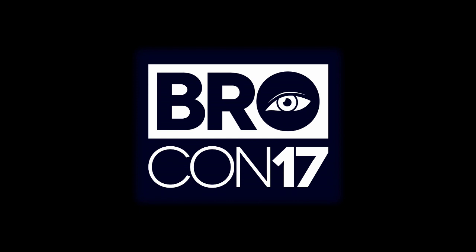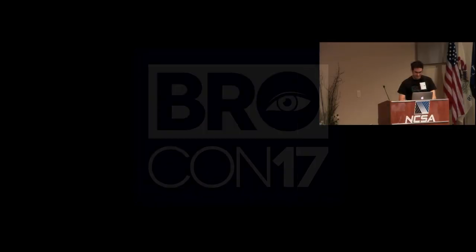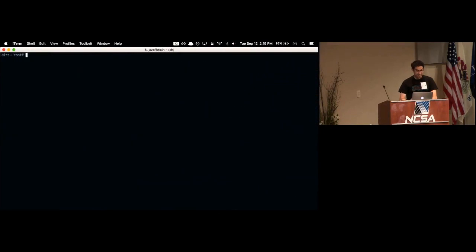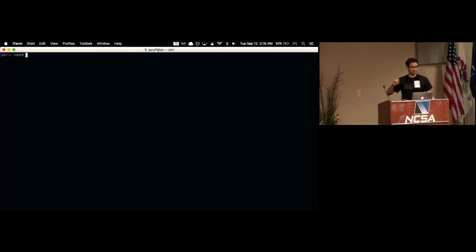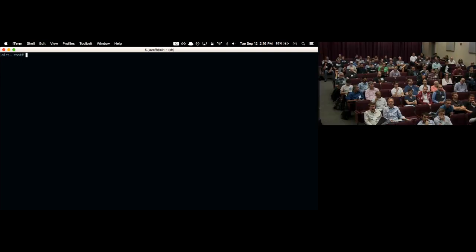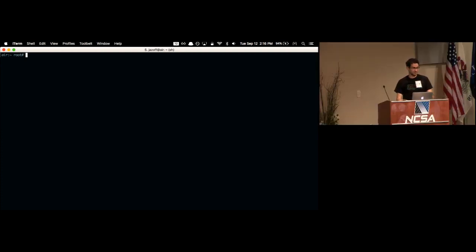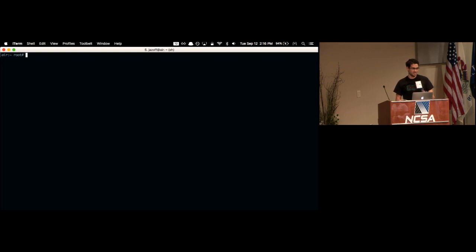Quick show of hands: who has ever been helped by either the bro center for expertise or me personally on the mailing list? We've definitely helped a lot of people in the past year or two. One thing I started working on recently was trying to automate this help, because often when we start an engagement we ask the same couple of questions.